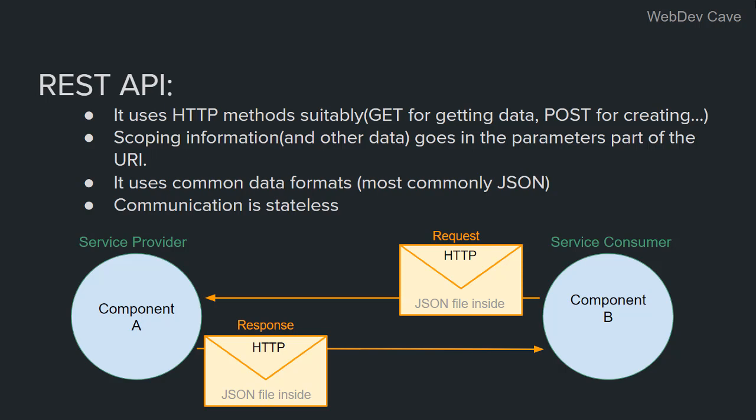So here as you can see from the diagram, it's just a typical request response cycle. We have the service provider and the service consumer. First, the service consumer or the client sends a request specifying the operation in the HTTP method and the resource it wants to operate on in the URI.